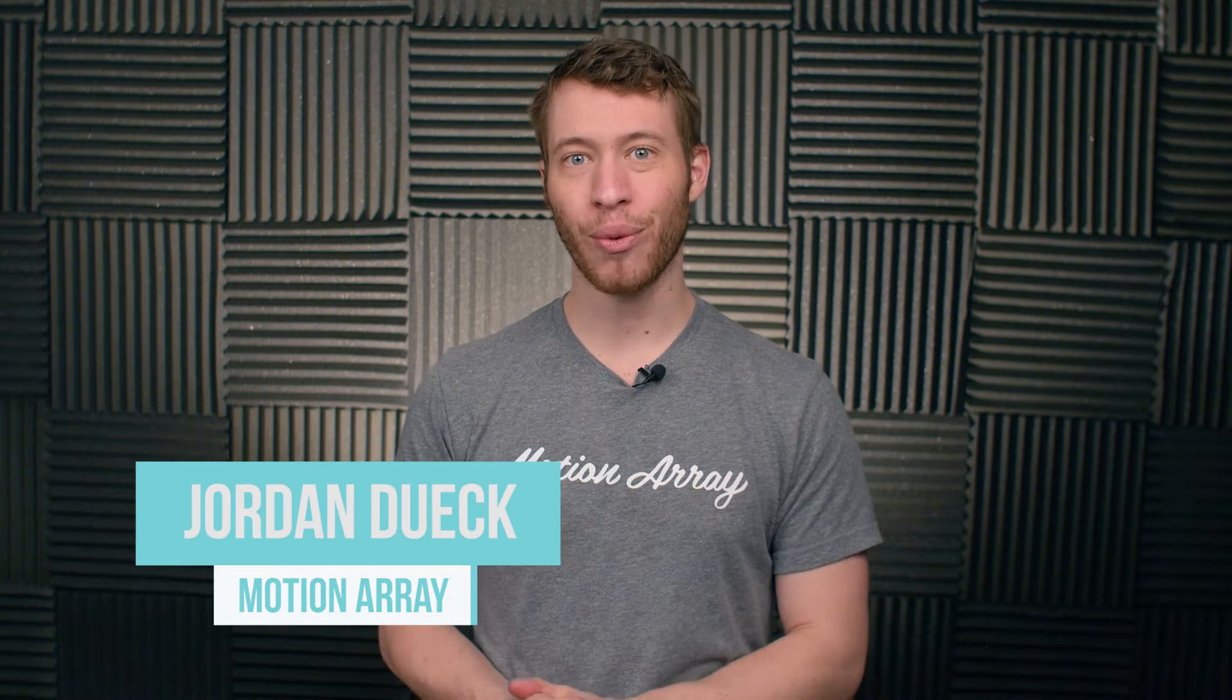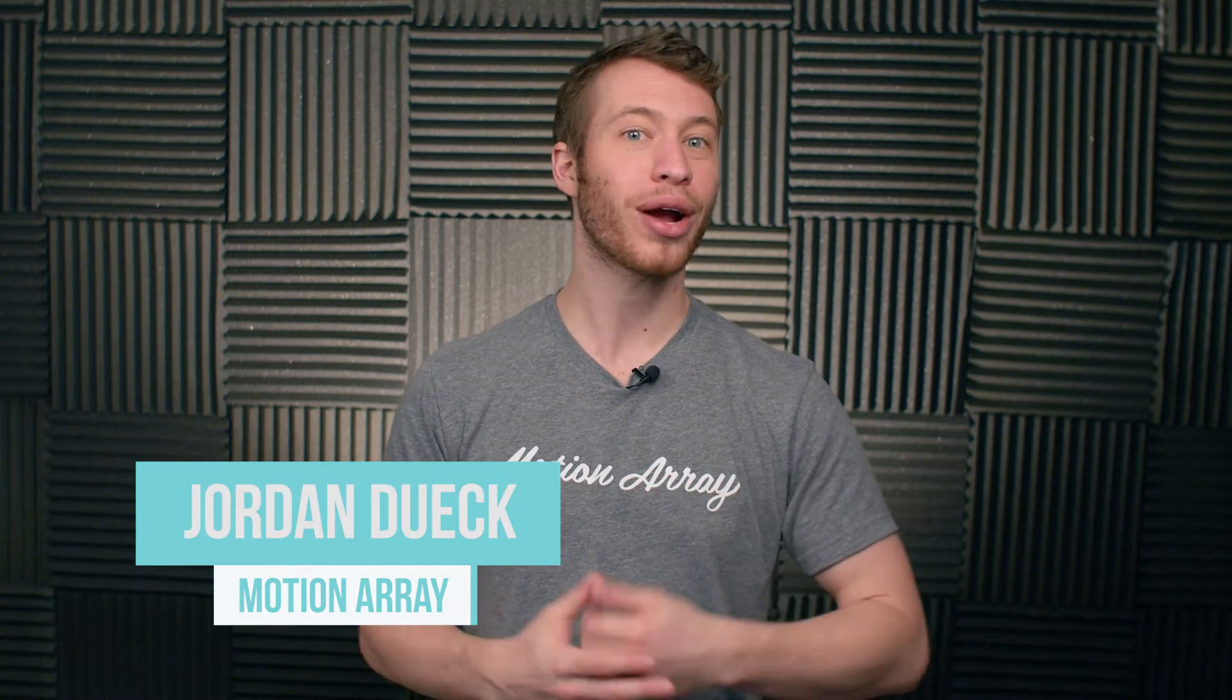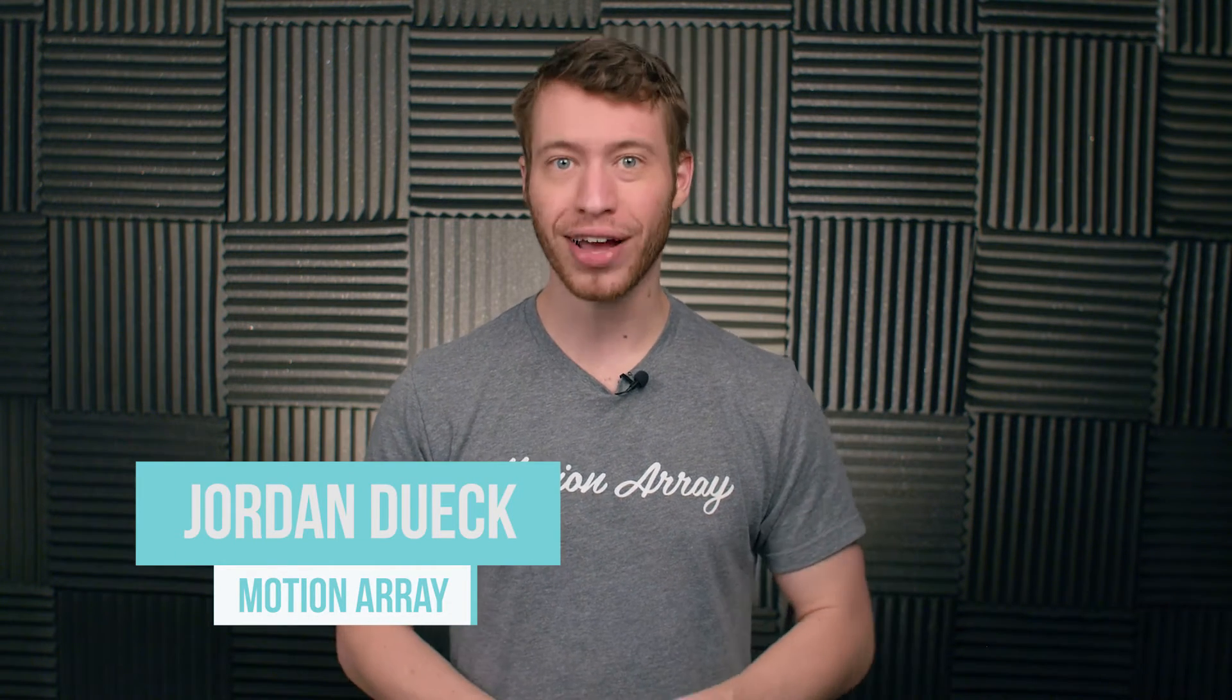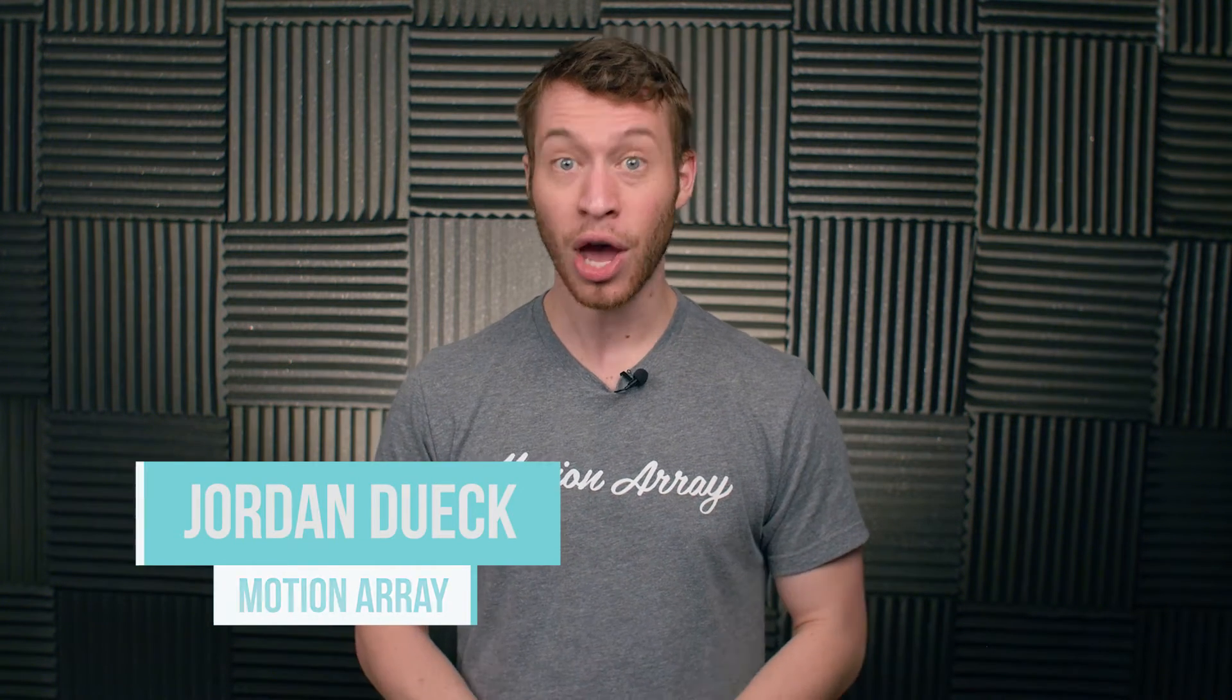Hi guys, Jordan with Motion Array, and welcome to our complete After Effects Beginners course. We're going to be going through the program and getting you up to speed so that you can start using it on your own. So let's jump into it.